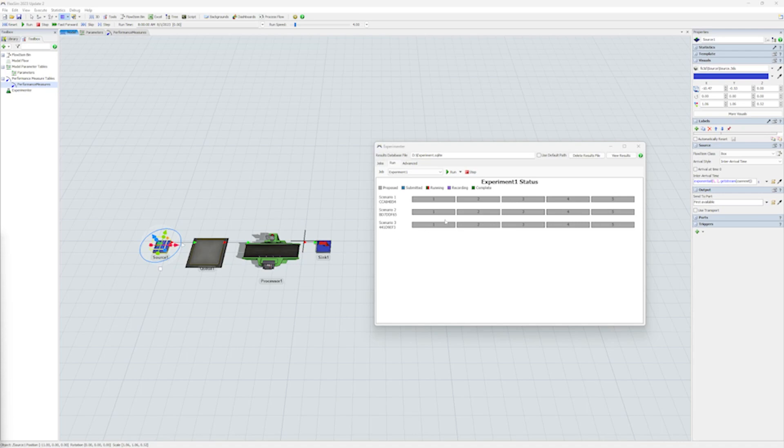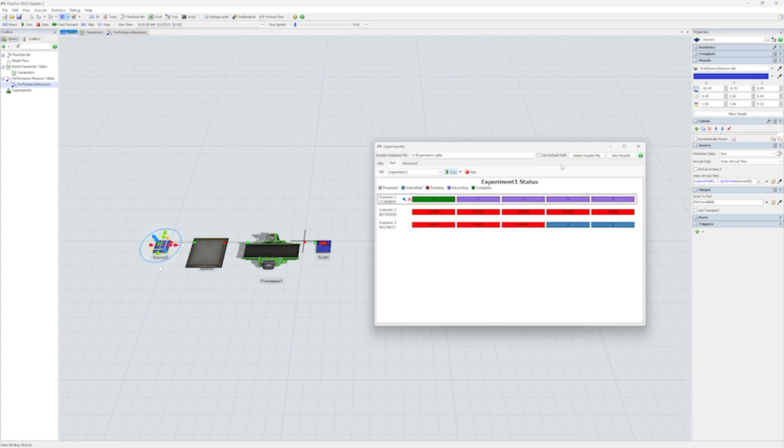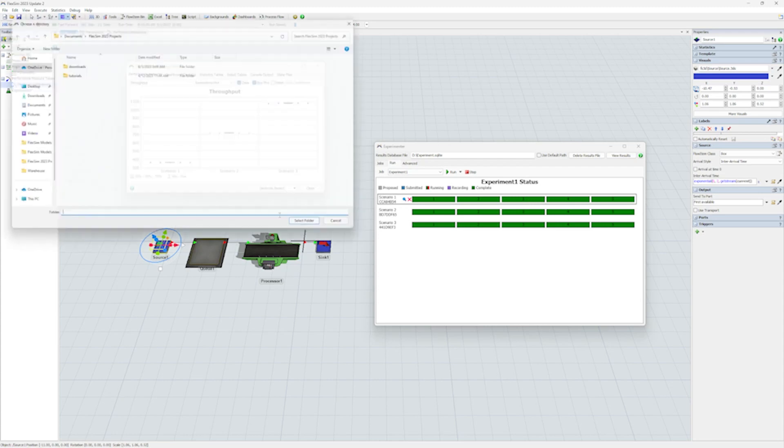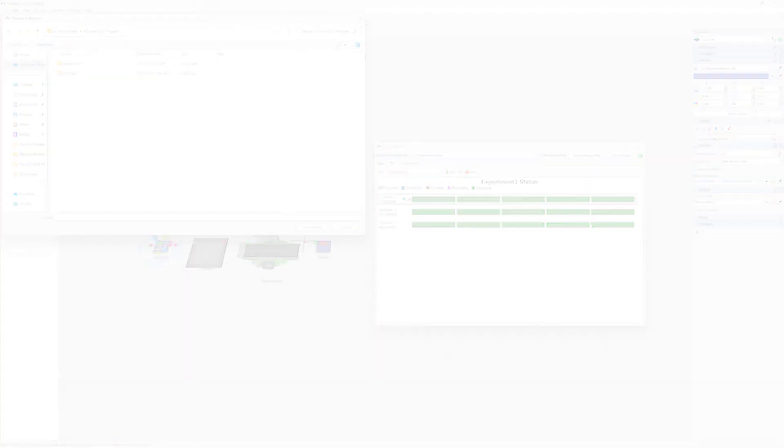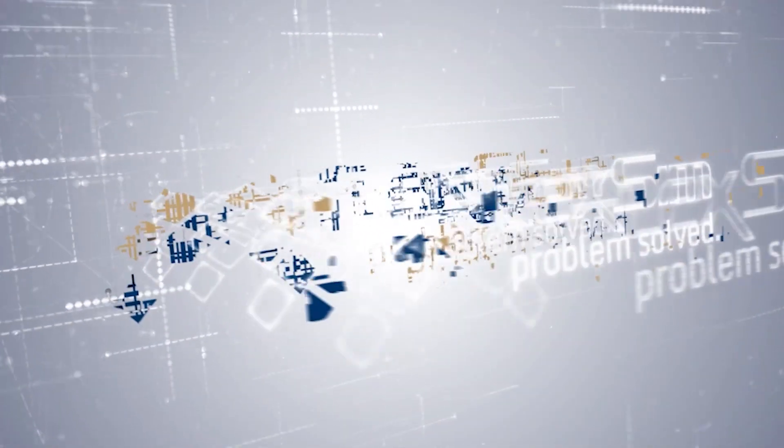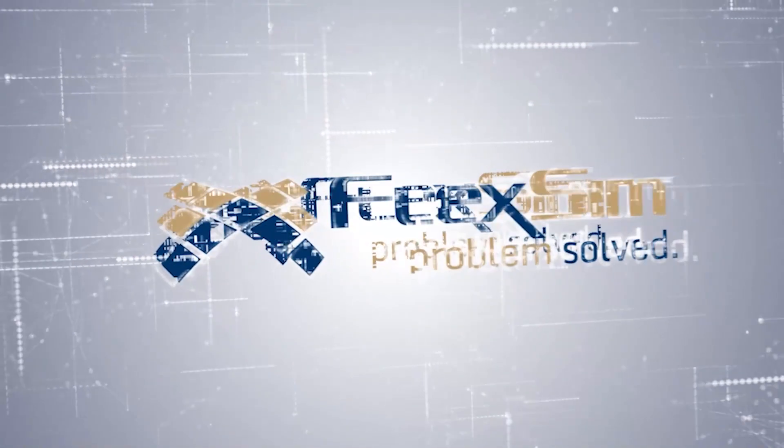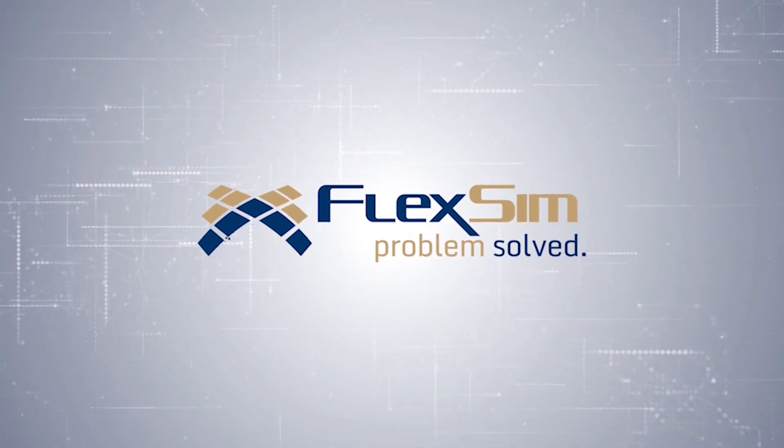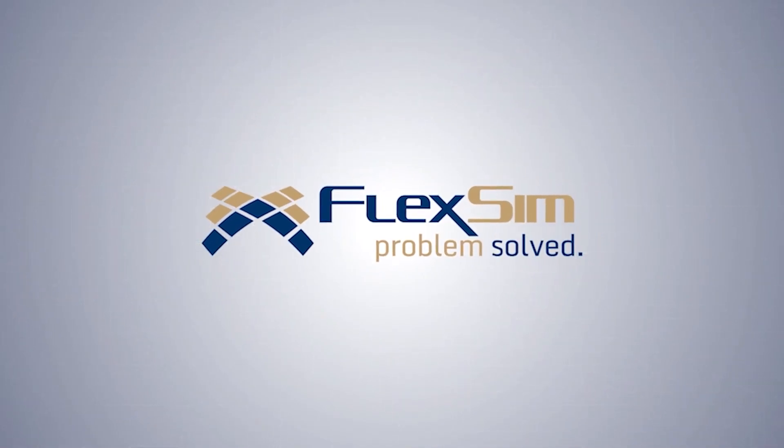There are other exciting improvements and enhancements too, so check the release notes for more details. And if you haven't already, be sure to check out the video on our new NVIDIA Omniverse and USD functionality. Thanks for watching, and we hope you enjoy FlexSim 2023 Update 2.